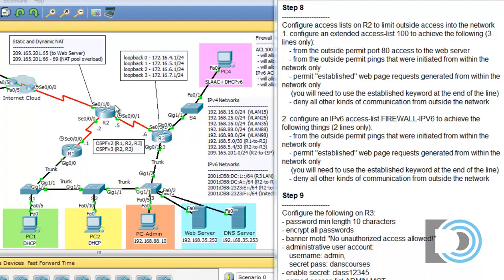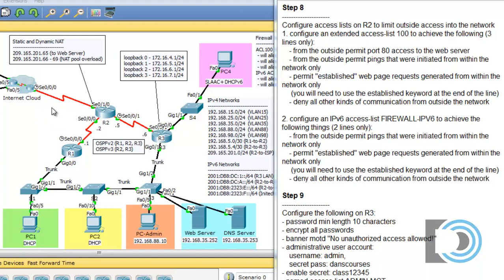Why? Because we configured in an earlier tutorial network address translation that translates this public IP address to the web server's private IP address. So what we need to do is create an access list rule that will permit people on the internet to access our web server at 209.165.201.65 on port 80 — which essentially is working as a firewall blocking outside requests into our network.